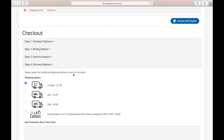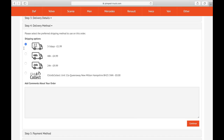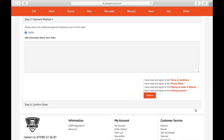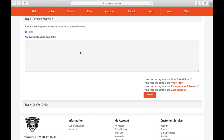Now we have come to step four which is delivery method. Remember that is the delivery time when your product is ready to be sent out, and not the time when your product will be ready — as usually it takes around three weeks to get them done. You've got four options: three to five days, 48 hours, 24 hours, or click and collect, as you can collect it at our headquarters as well. We'll leave the first option on and press continue.